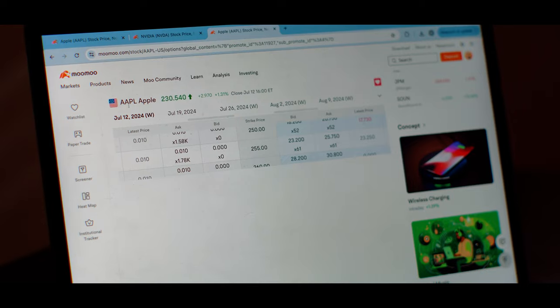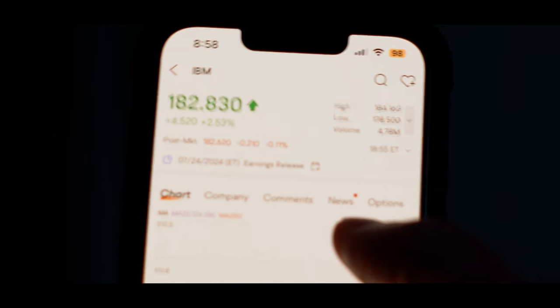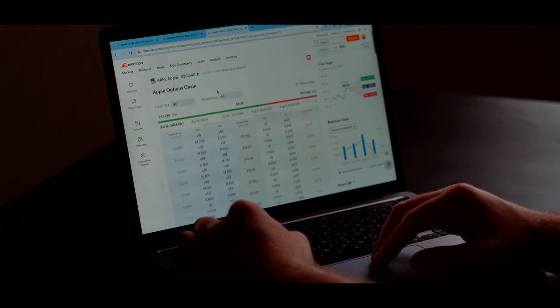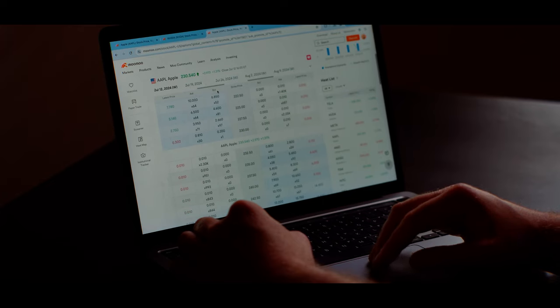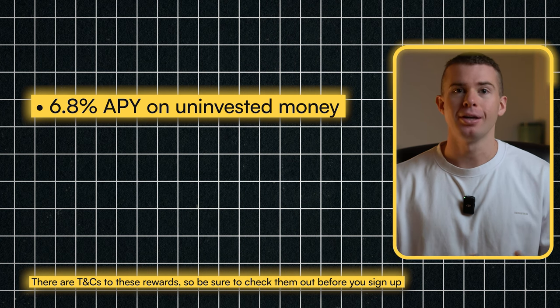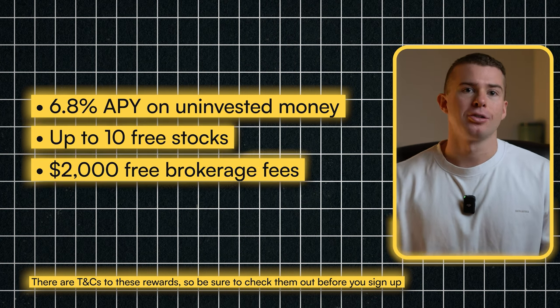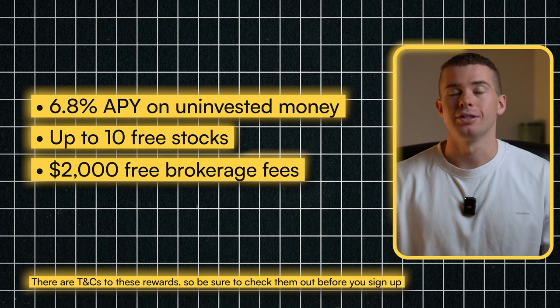Moomoo is one of the best beginner-friendly investing platforms available. It offers security, an easy-to-follow platform, and lots of bonus features when you first sign up. These include a 6.8% return on your uninvested money, up to 10 free stocks, and $2,000 worth of brokerage fees for free. This offer is available for all Australian users for the first 30 days.